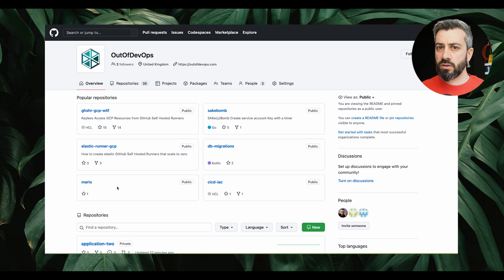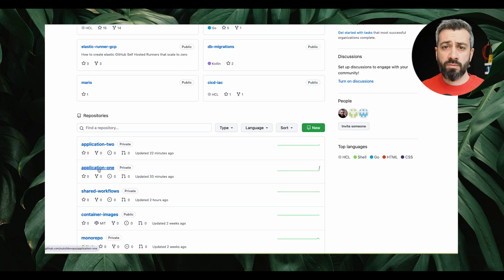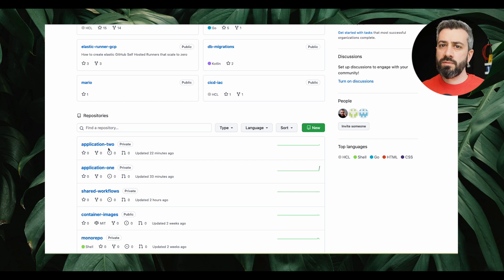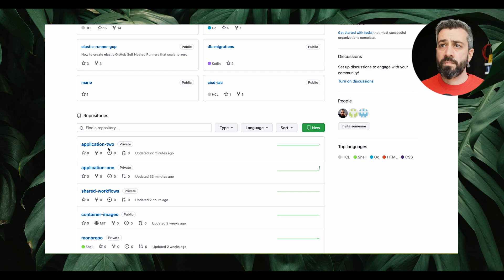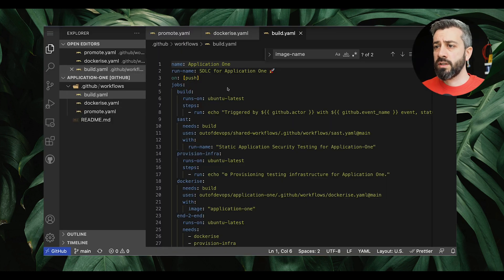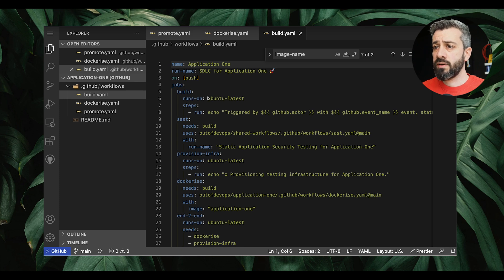Before looking at the workflow code, we have three individual repositories: one is application one, then we have application two, and then we have shared workflows. Application one and application two represent two different applications living in the same organization, and shared workflows contains only workflow definitions that are supposed to be shared. Going back to the code, we have a workflow that is the SDLC for application one, and we have a number of jobs.